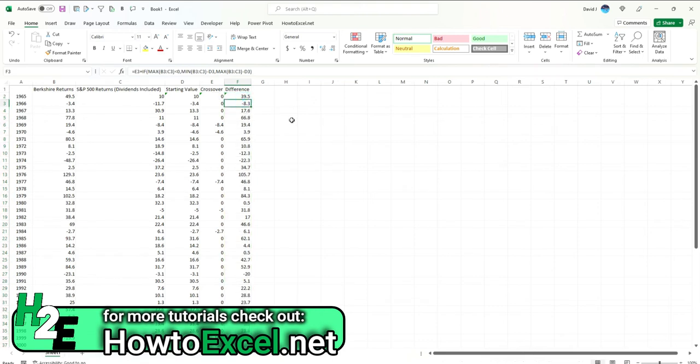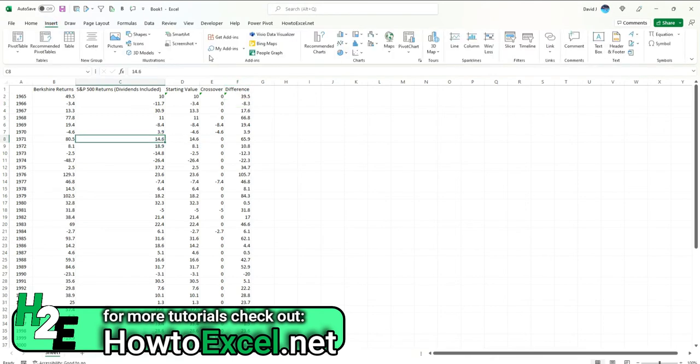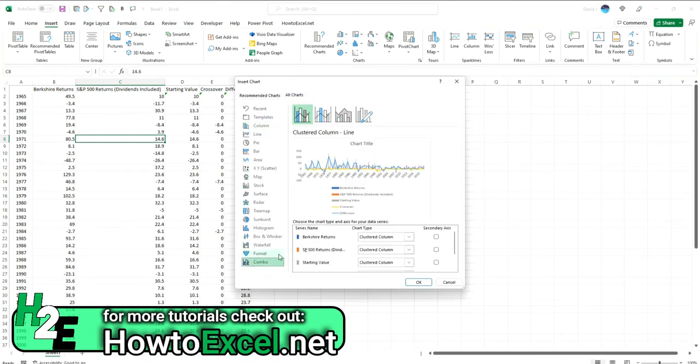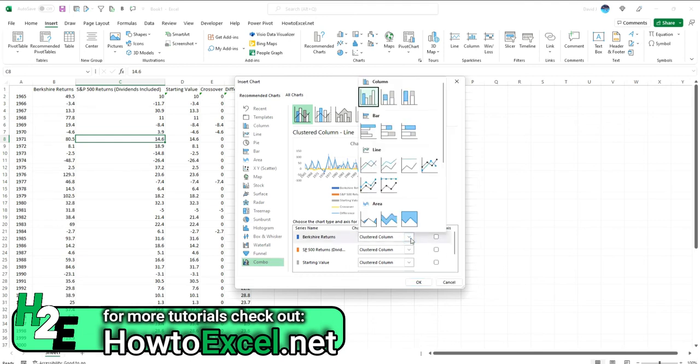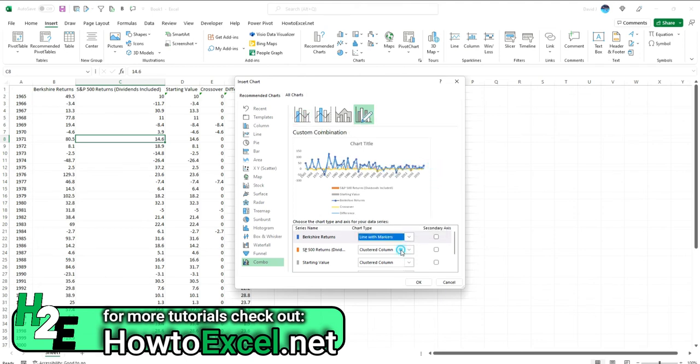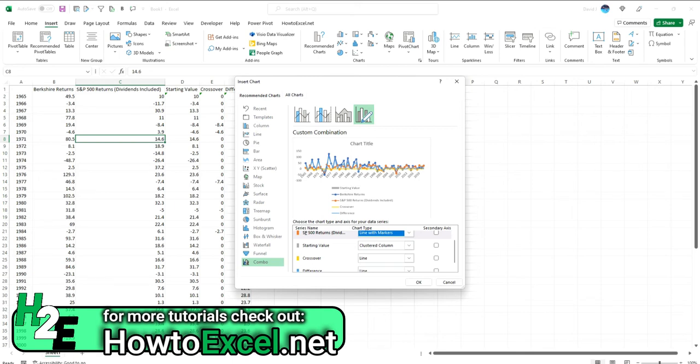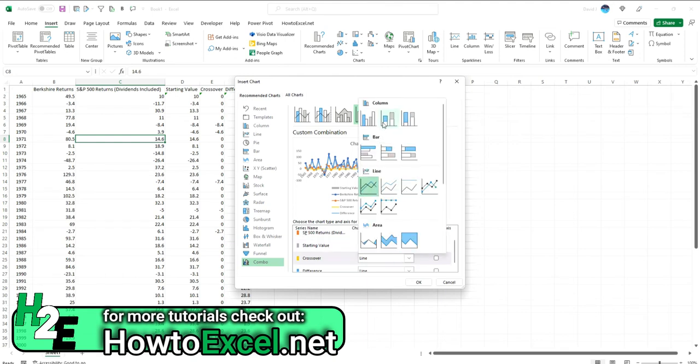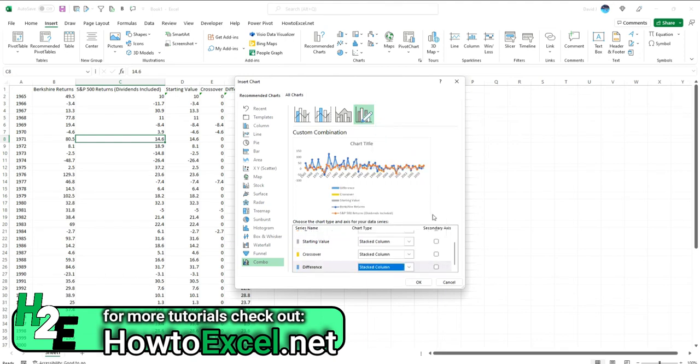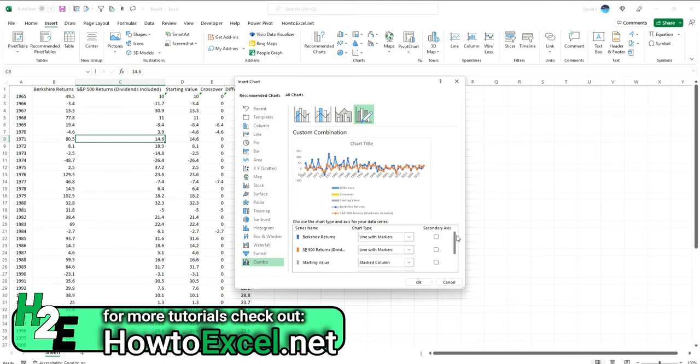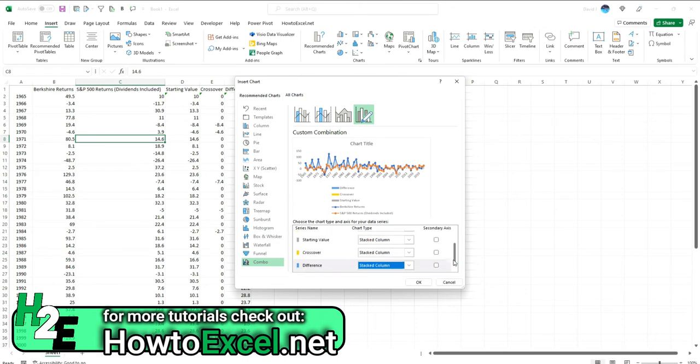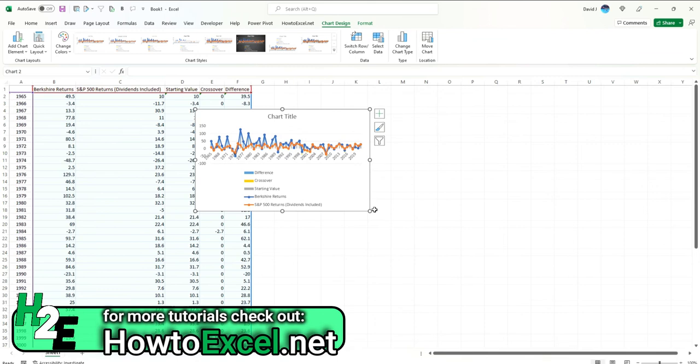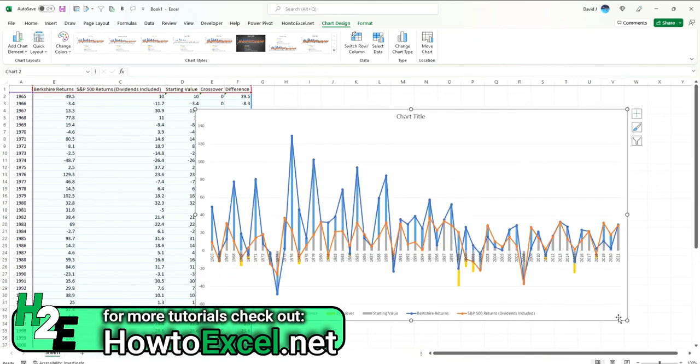Next up, what I'm going to do is actually plot these on a chart. I'm going to go to Insert, select Chart, and I'm going to use a combo chart here because I need multiple things on here. The returns I'm going to use lines with markers, and everything else I'm going to set as stacked columns. The line with markers for the returns, and the starting value, the crossover, the difference, those are going to be stacked. Okay, so let me expand my chart out here.